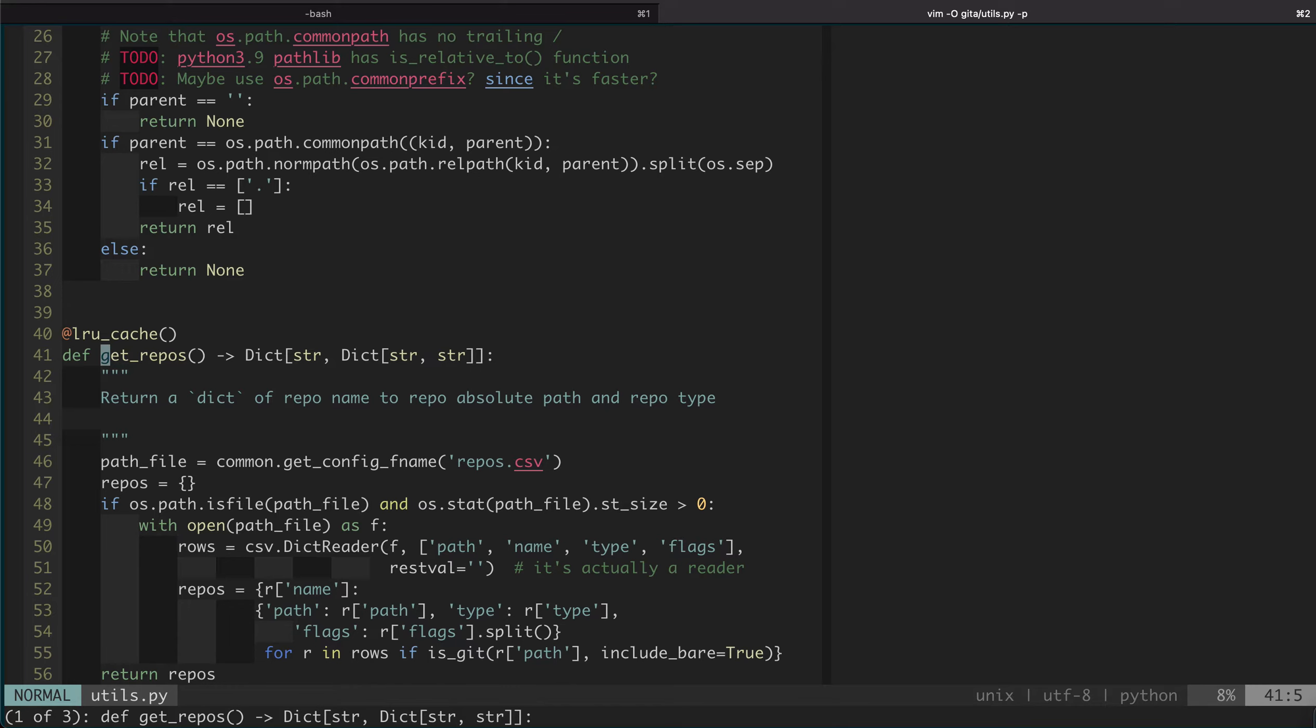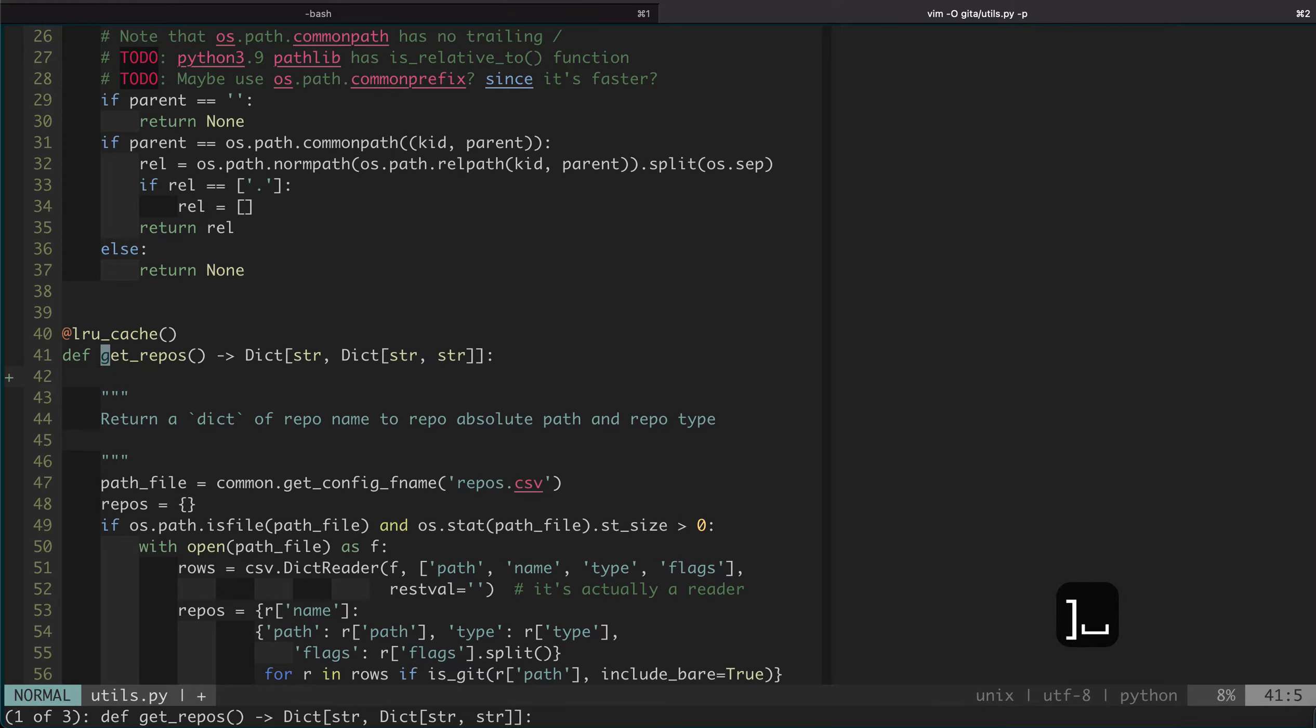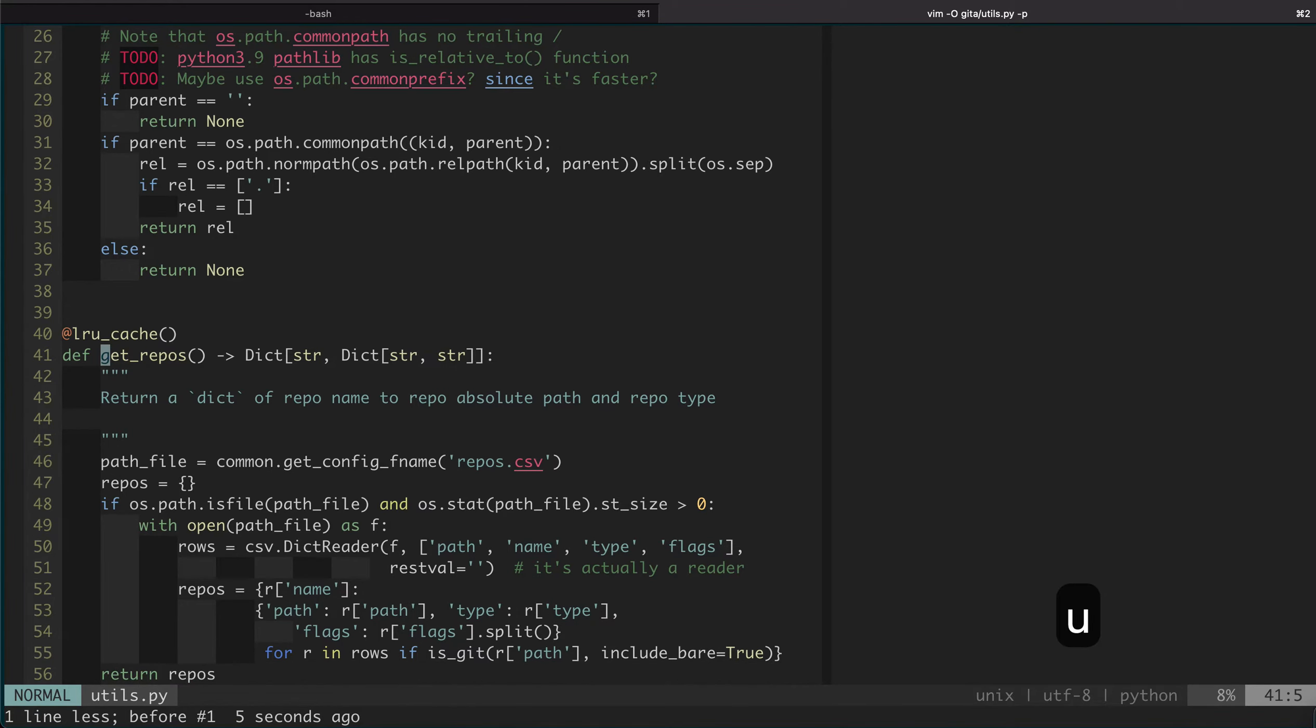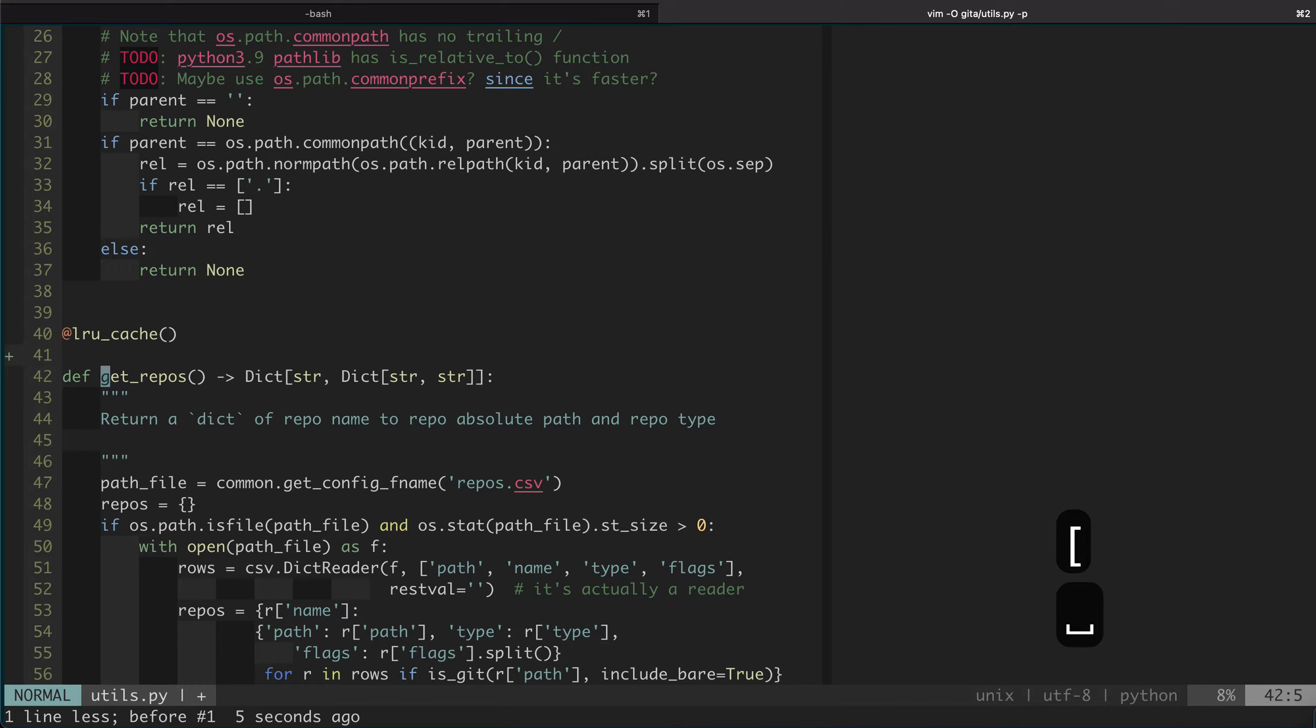For example, one of them that I use quite often is right square bracket space, which adds an empty line below the current line, or left square bracket space, which adds an empty line above the current line.